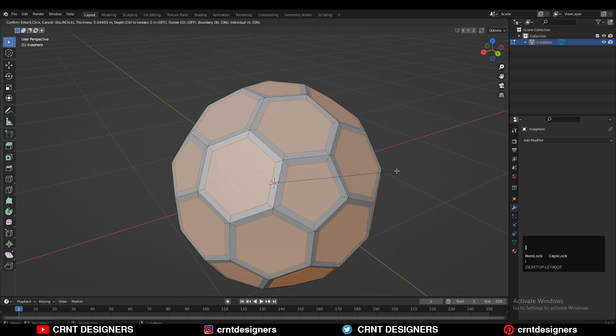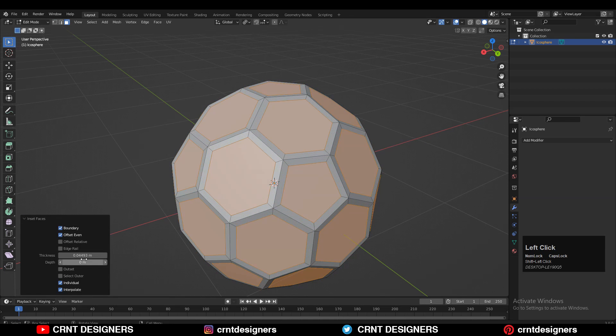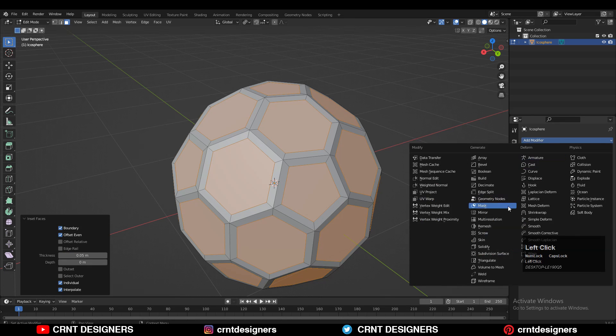Go to Face Mode and then use the Inset operation. Use the Inset operation and give the proper thickness — I will go with 0.05.